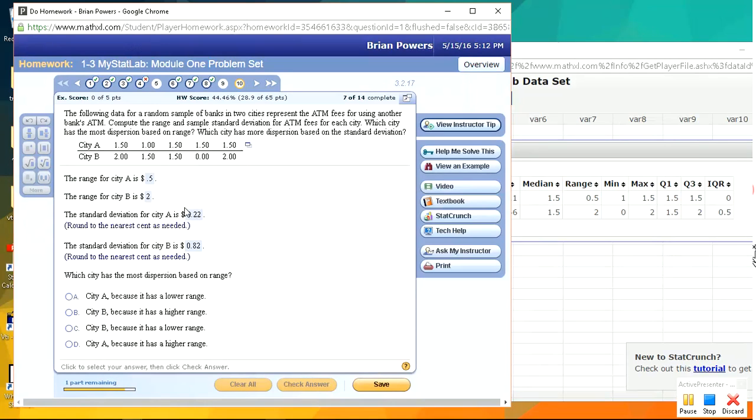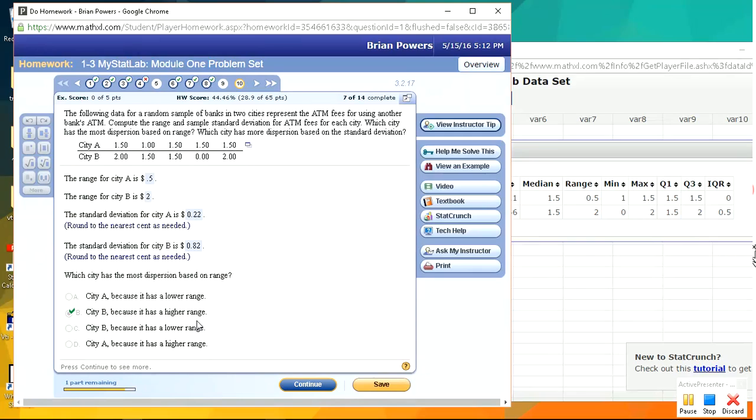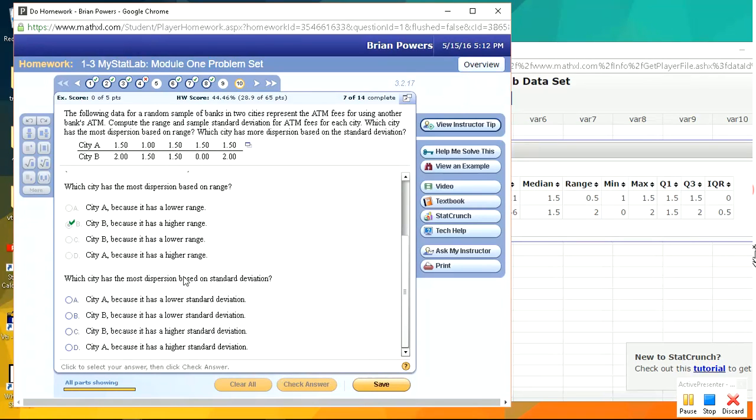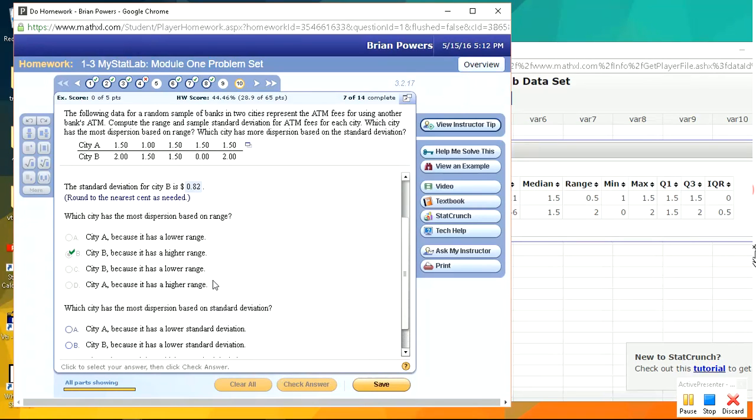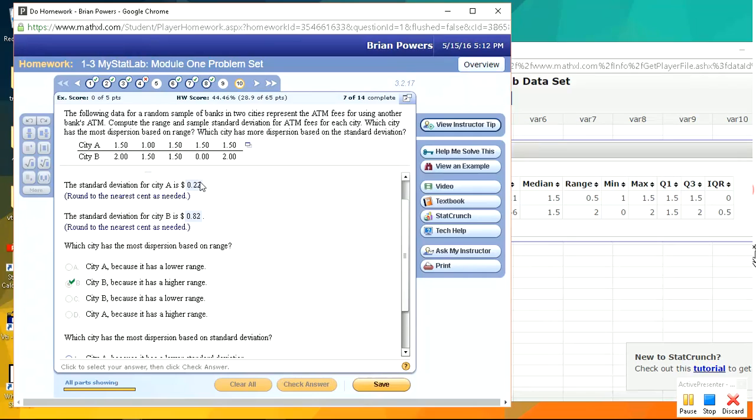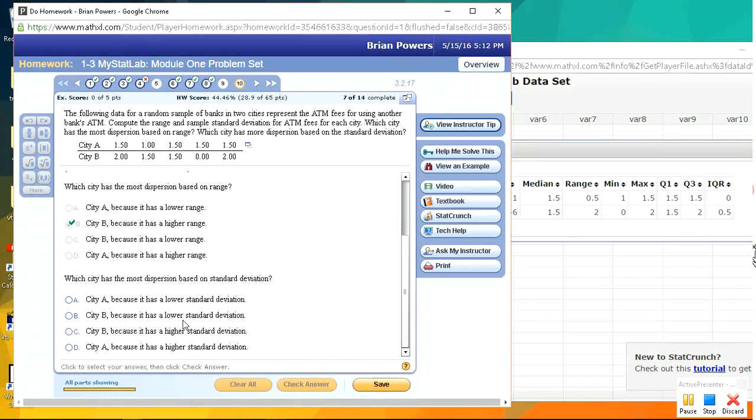Okay, based on range, City B has more. That's the higher range. The higher the range, the more dispersion. And based on standard deviation, you can see, based on standard deviation, also City B has a higher. So City B has a higher standard deviation. And that's it.